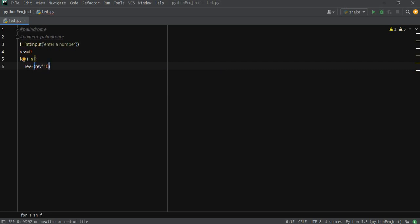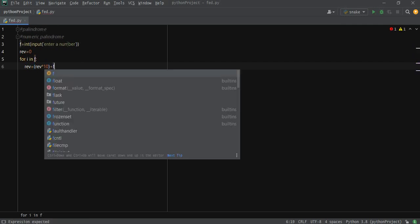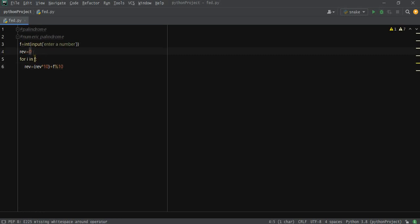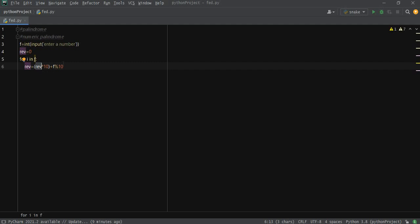And then divide f, the number we took as input, by 10. Here what we are going to do is simply name the number reverse with 0. So the value of reverse got multiplied by 10 and gave out 0.